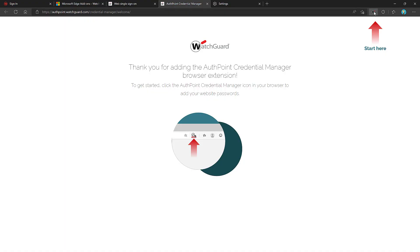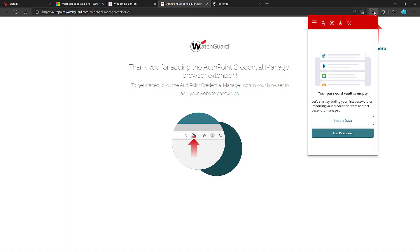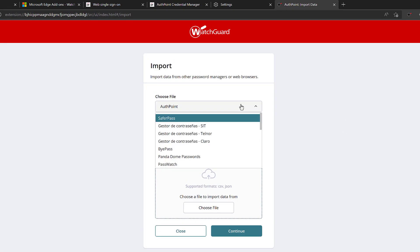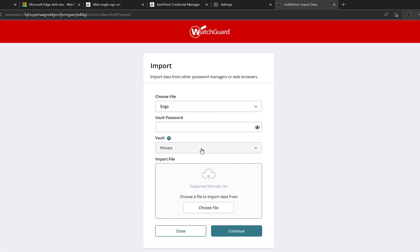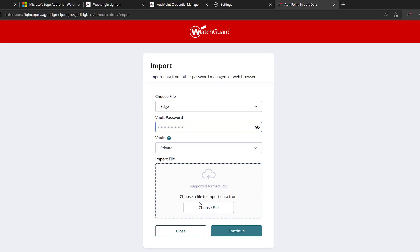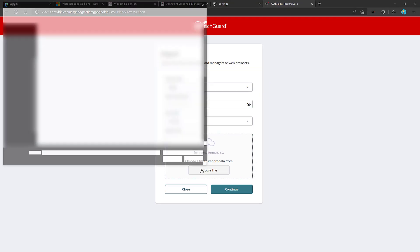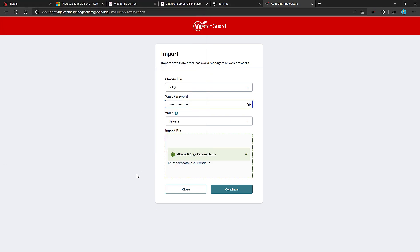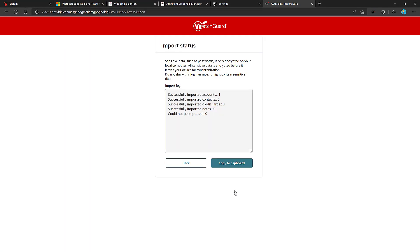Once I have that file, I can then, in my browser extension, choose to import, choose Edge, enter my vault password, and choose if I want this private credentials, which is intended for personal use, or corporate credentials, more intended for work. I'll choose private because this file may include credentials to social media sites, banking, or any other web resource. I can then take that file pulled from Edge and import it back into my vault. Then choose to continue. You'll see how many accounts were imported, and I am done.